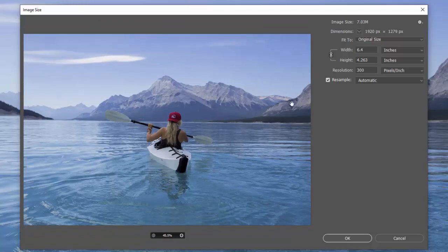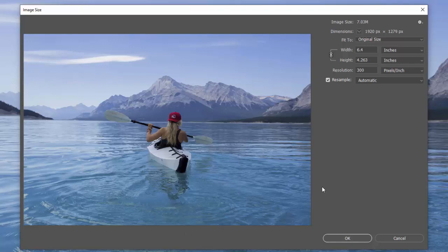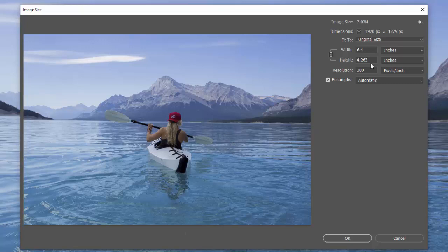If you wanted this to be a panorama that was 12 inches wide and 4 inches high, you would have to crop it in along the top of these mountains and all the way across and then right along the bottom of the boat, and that would give you that panorama. You can't do that here. What you can do here though is you can change the size of your image.